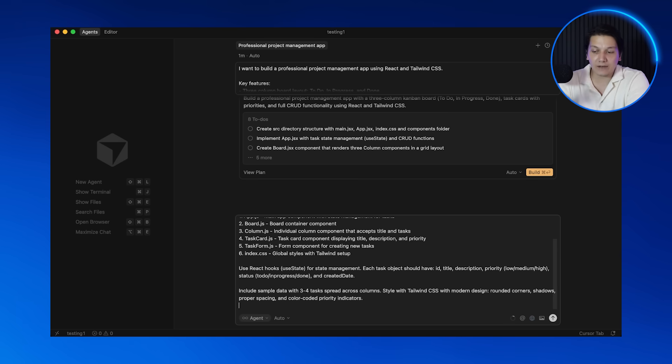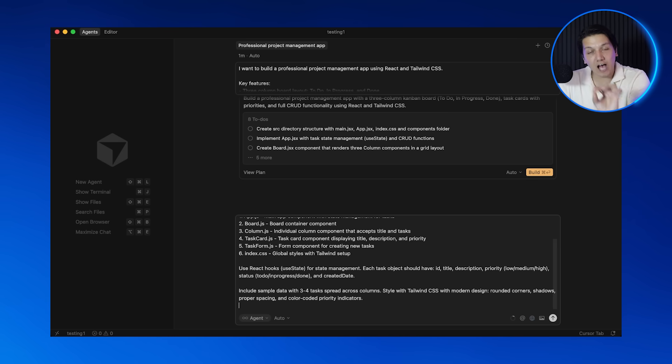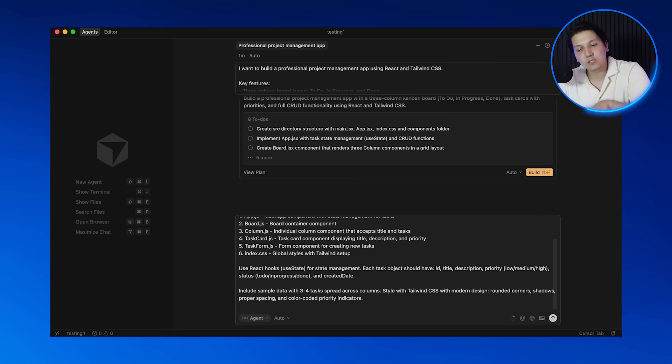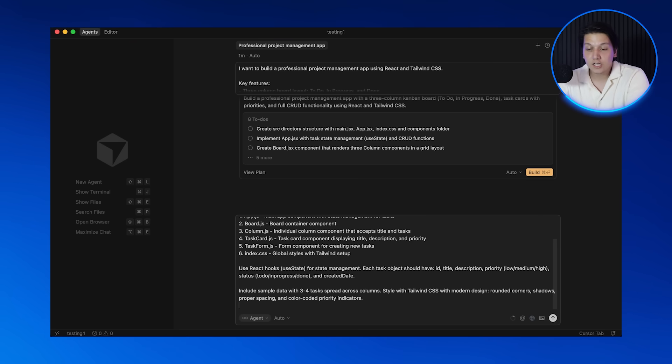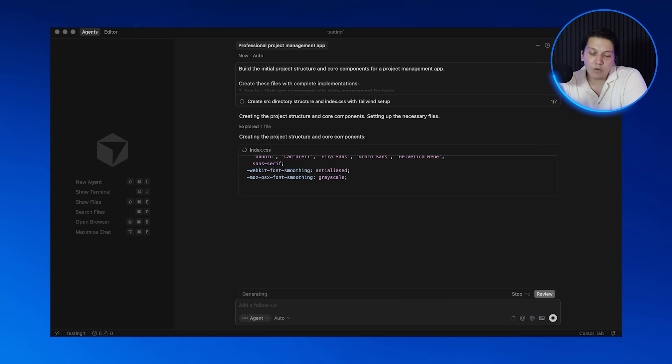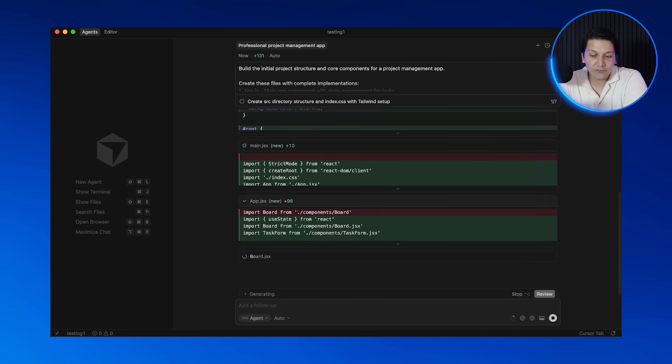Now let me explain why this prompt works so well. I'm being specific about the tech stack by using React and Tailwind. I'm telling it exactly what structure I want—three columns with specific names. I'm listing out the components that I need, because being specific is everything when you are prompting Cursor.